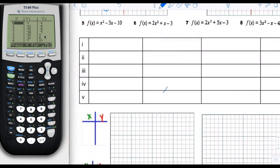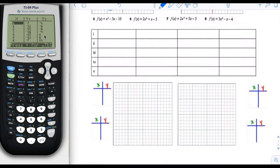Down here we have numbers 5, 6, 7, and 8. You can probably do most of these on your own — nothing really new here, we're still just finding characteristics of parabolas. If you'd like to watch me do all these or check your answers, pause and try each one first, then come back. I'm going to do these a bit faster, assuming you're checking answers rather than watching me do them from scratch.